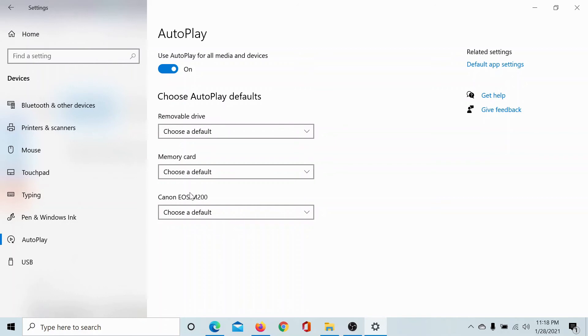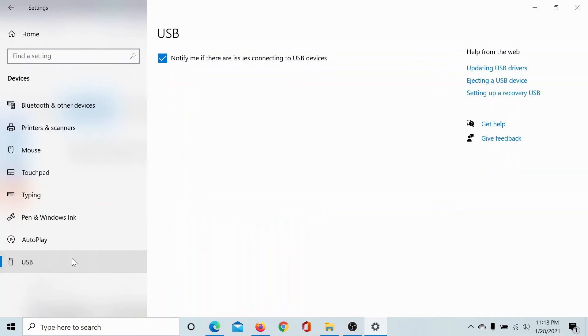Lastly, for USB, if I connect a USB, I may or may not get a notification, and that is managed through here.